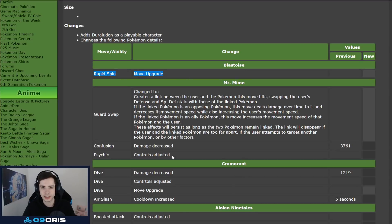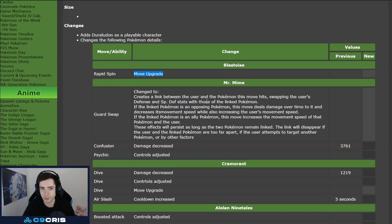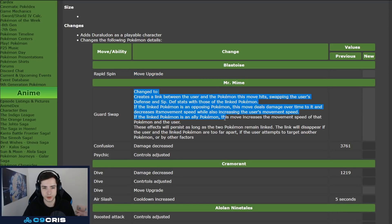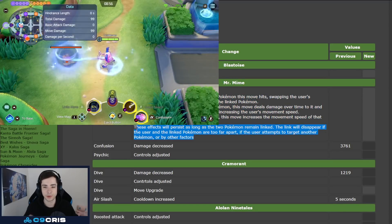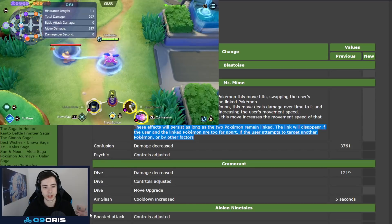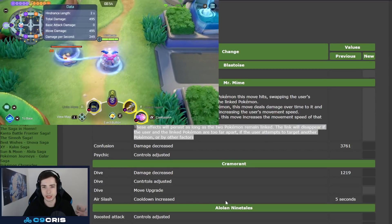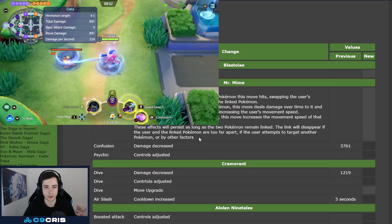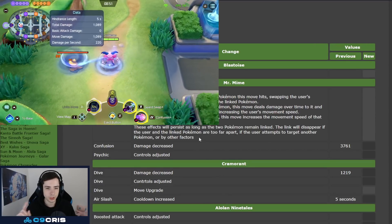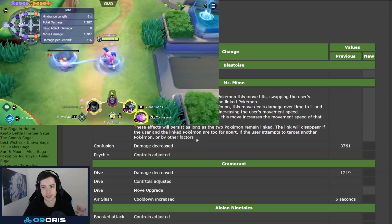Blastoise, move upgrade, not sure exactly what that means. Move upgrade is always like a weird choice that they say, probably more move speed, not quite sure. Mr. Mime, so this is already what happened, but now Mr. Mime's guard swap actually lasts forever on someone as long as he's in range on allies or enemies.